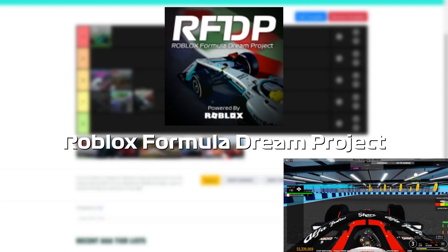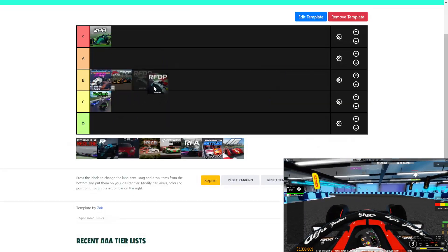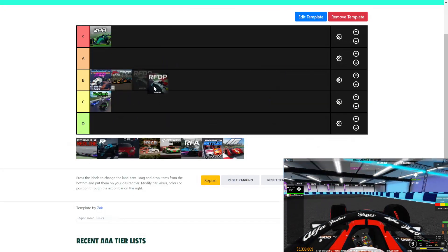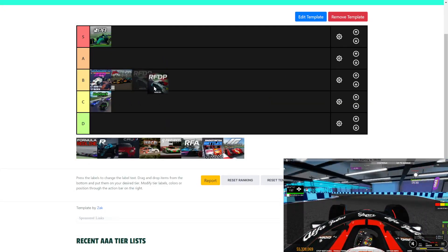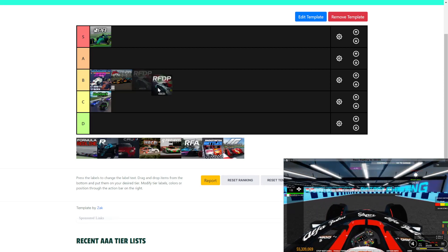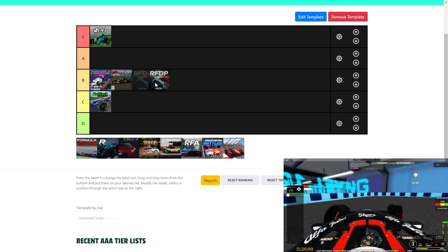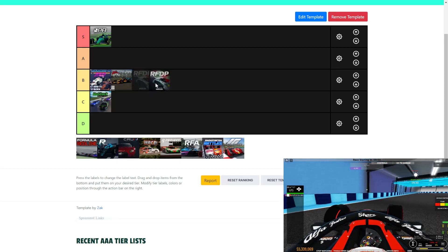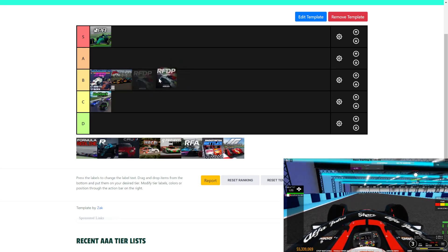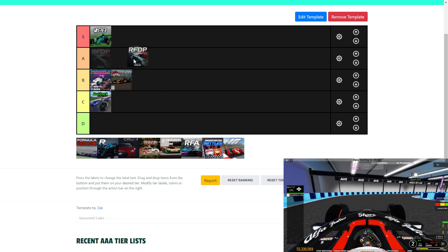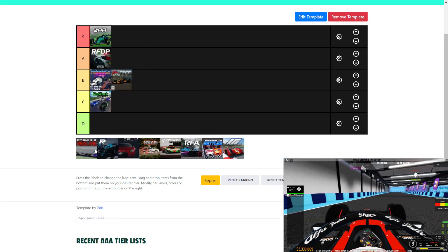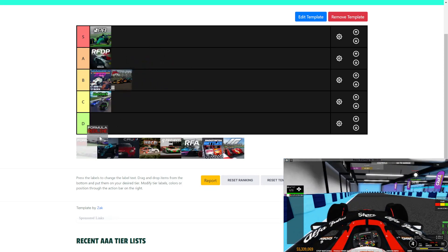Roblox Formula Dream Project. I've played this game a while ago and I really enjoy driving this game. I like the physics. The cars are a bit overpowered in some corners, but really fun game to drive. I would put this in A-Class. It's not perfect, but it's really good.